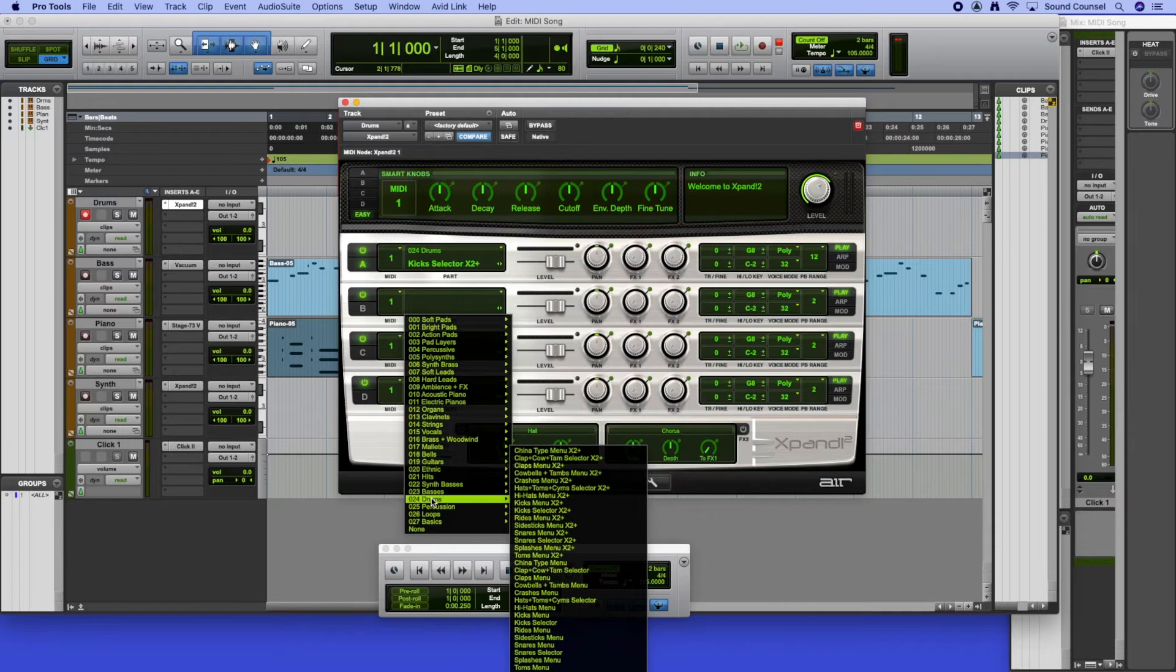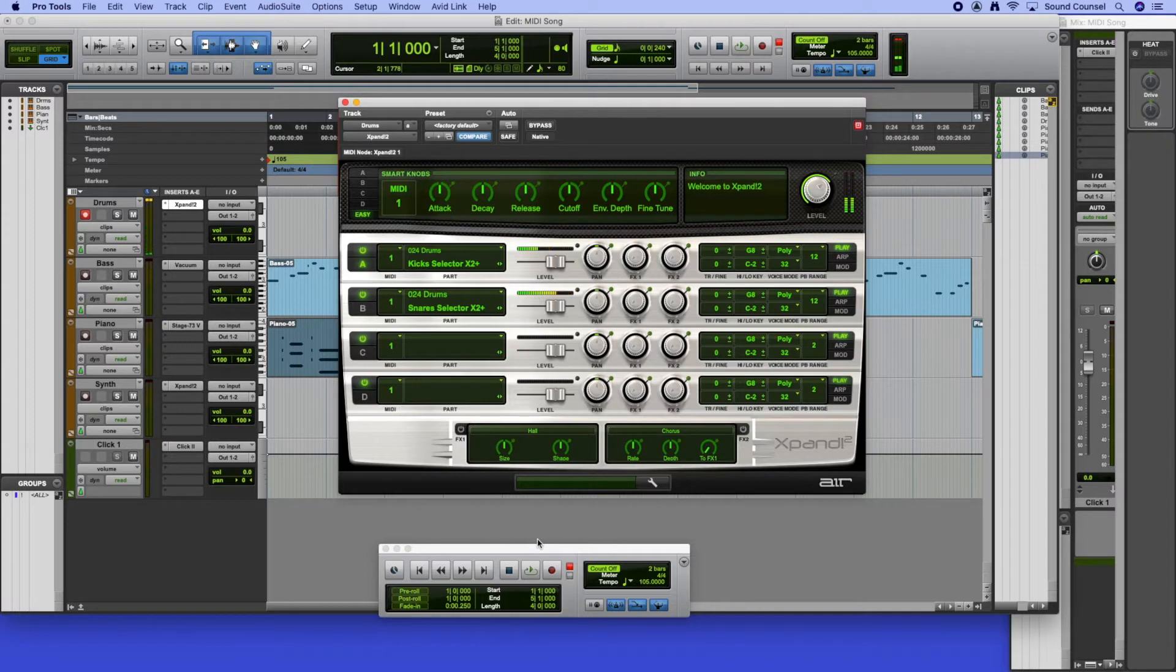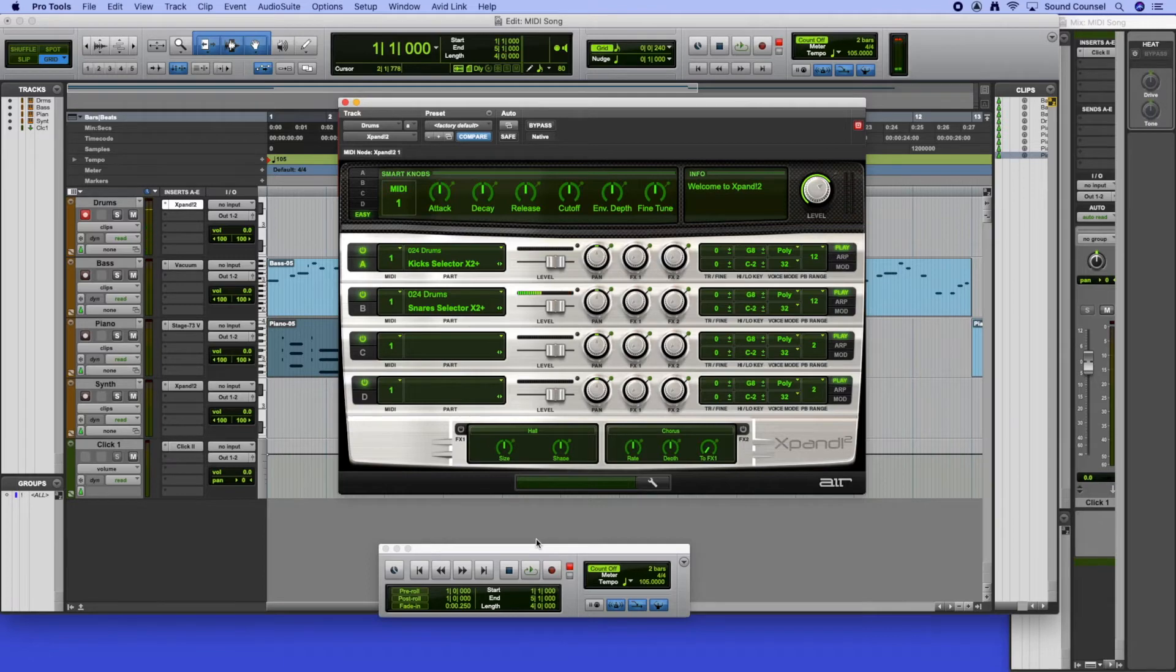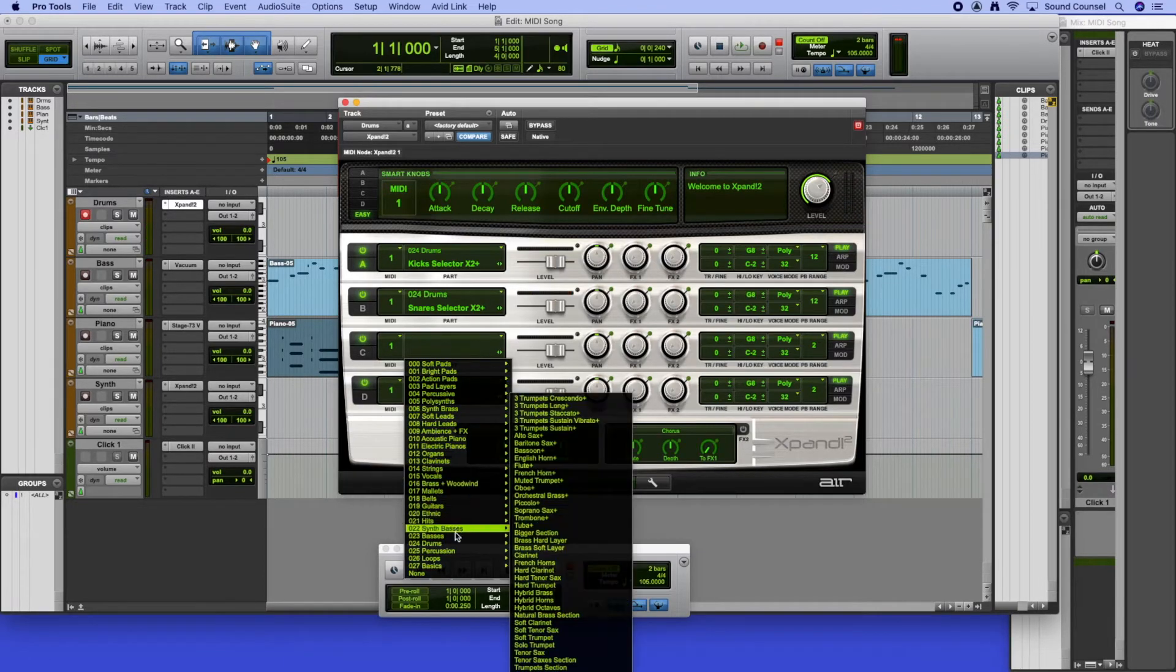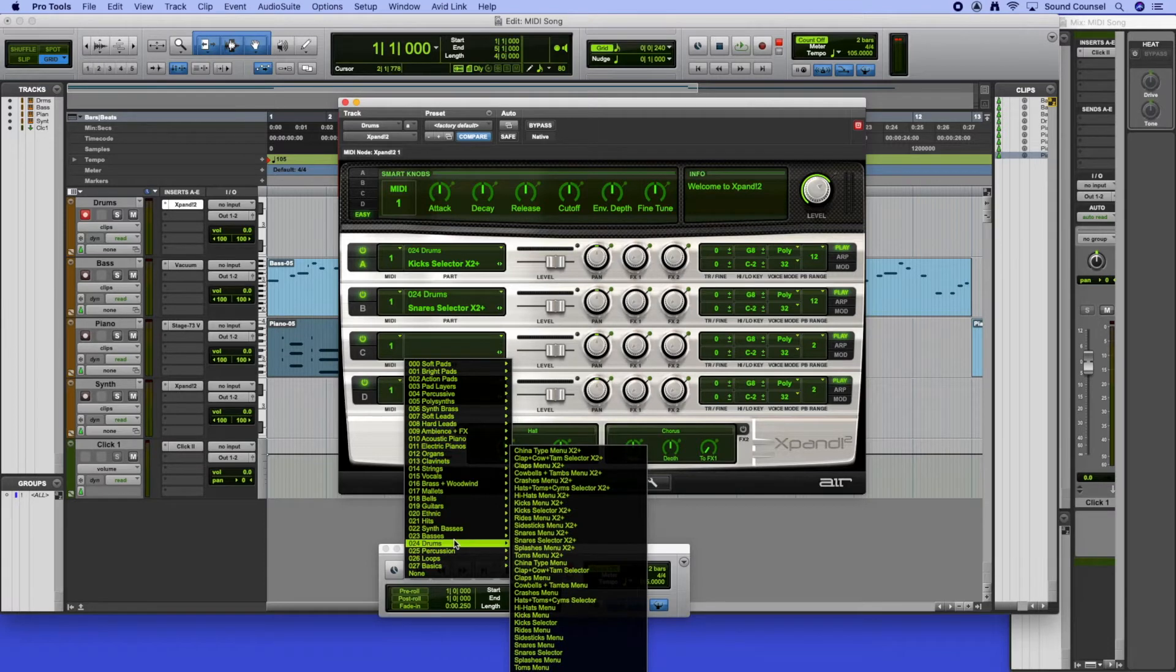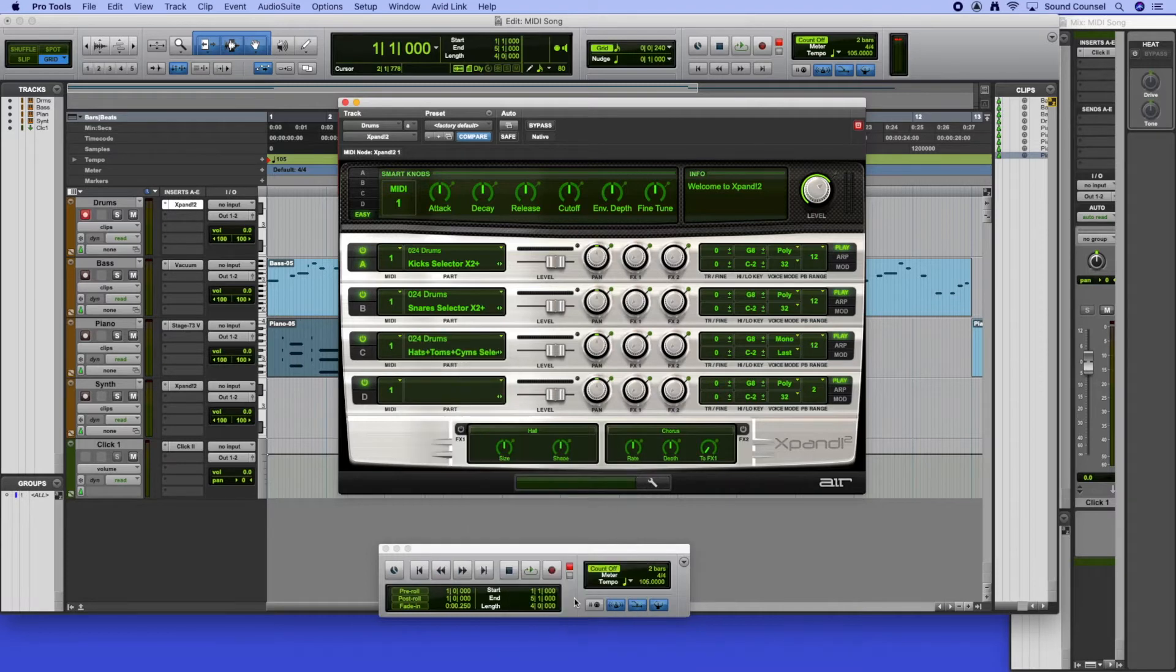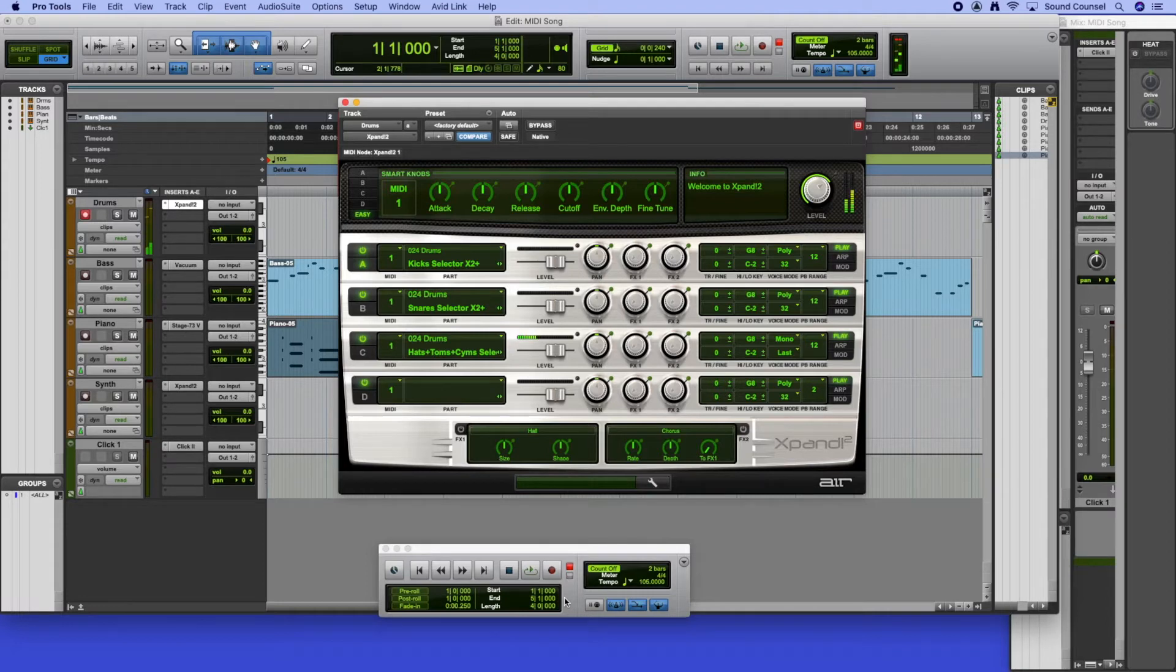Then in the second instrument, the B group, I'm going to do the same selection but this time go to drums and select snares selector. So now on the C I've got the kick drum and on the D just above the C I've got my snare drum. I've nothing else apart from a variation of that snare drum. In the third instrument, in C, I'm going to go to drums and select hats and toms and sims selector. Now on F sharp I've got a closed hi-hat, B flat an open hi-hat, G sharp a foot closed hi-hat, tom-toms, and some cymbals including a crash cymbal.